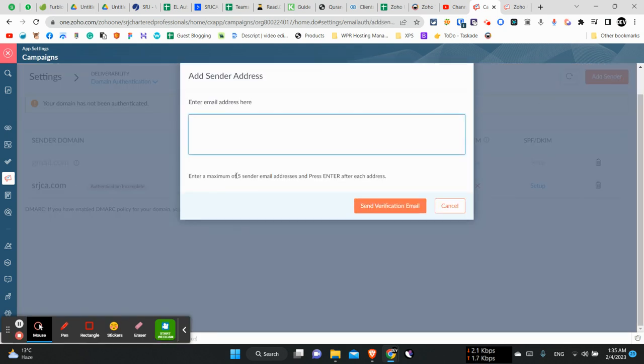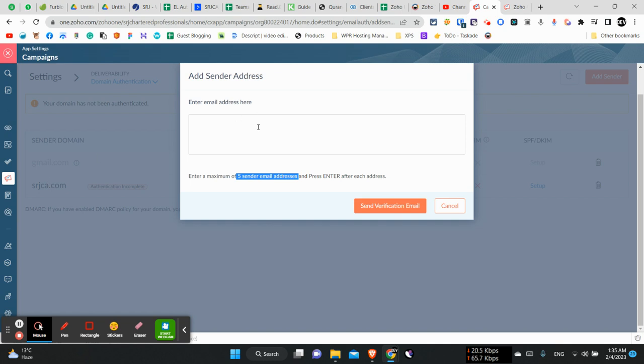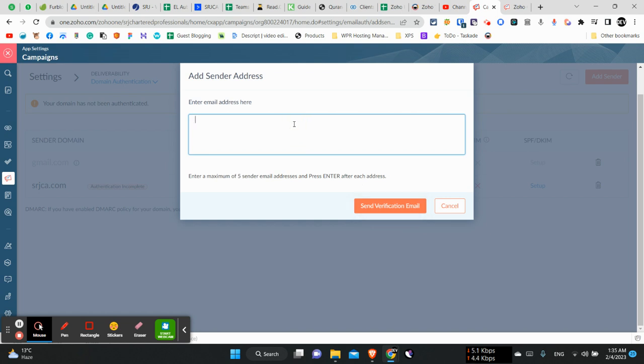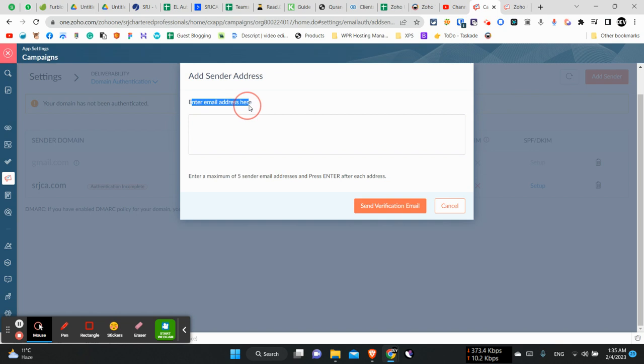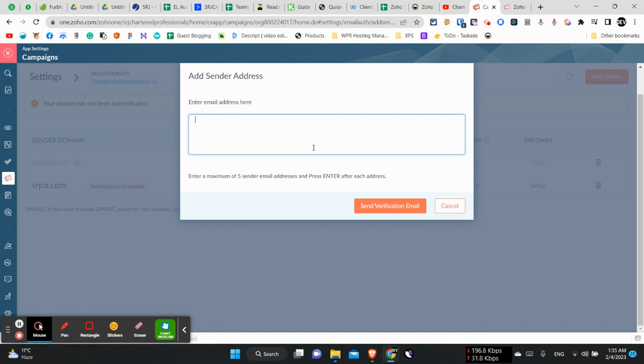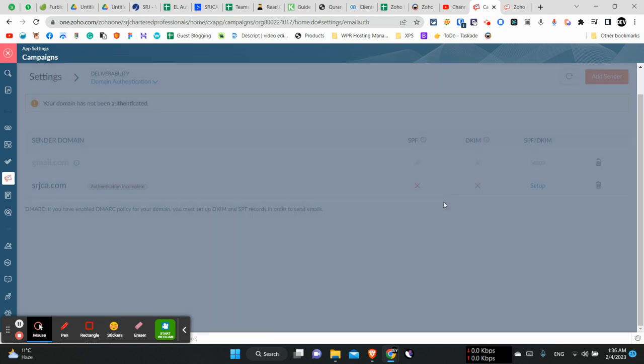Here we can add up to five sender emails of the domain we have verified here, and then we will be sending the verification email. The verification email will be sent into the sender accounts, the email accounts. You will have to click on the link and verify them, and then it will work seamlessly afterwards.